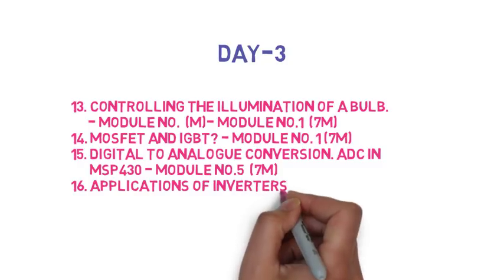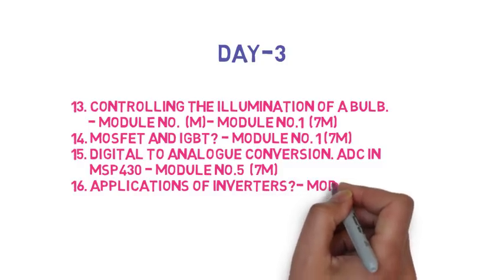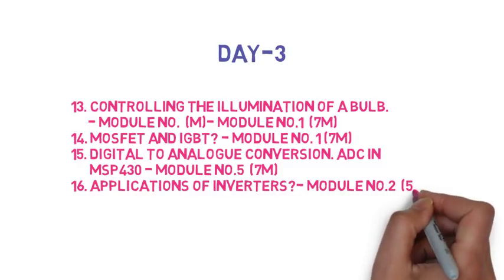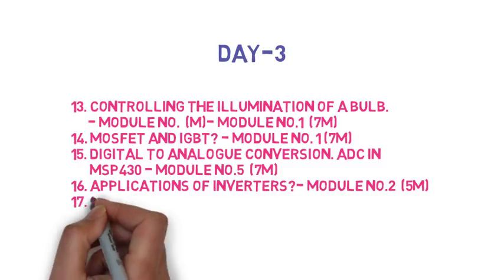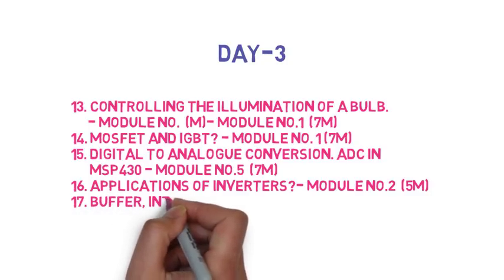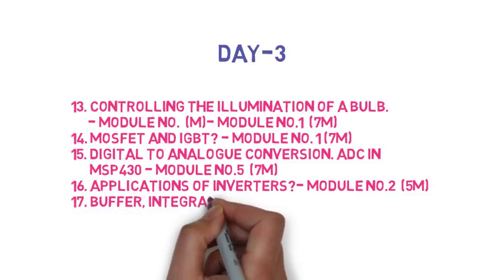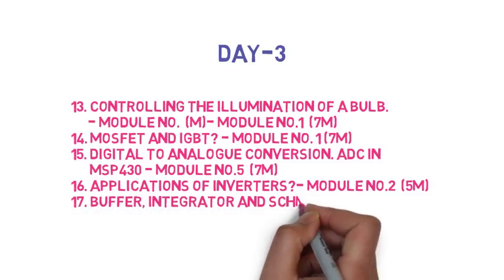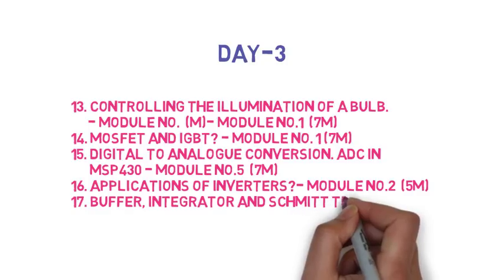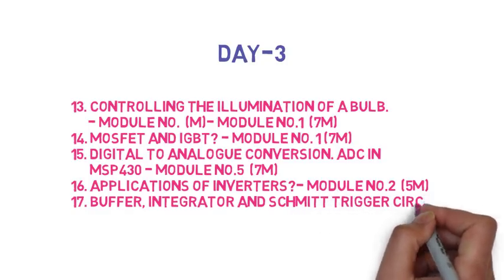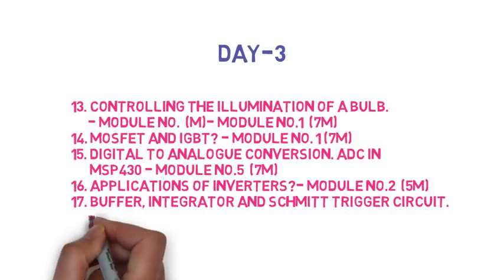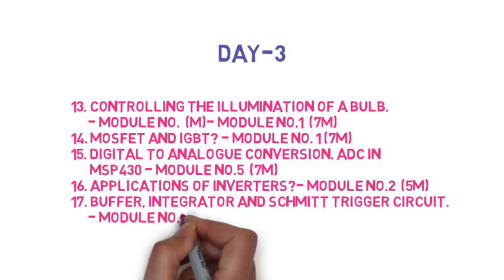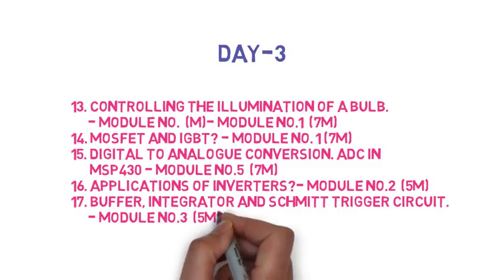Then the 16th question is list applications of inverters, this is also 5 marks. Then the 17th question is draw buffers and integrators, drop buffers, integrators, and Schmitt trigger circuits, this is 5 marks.